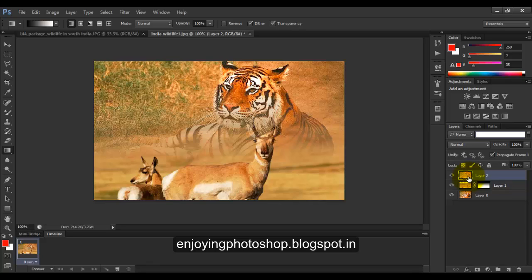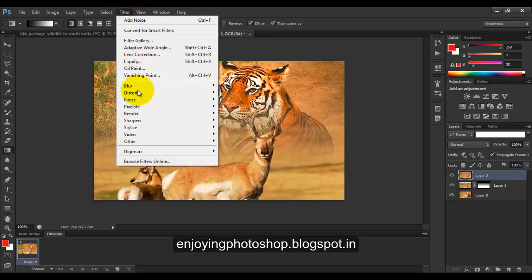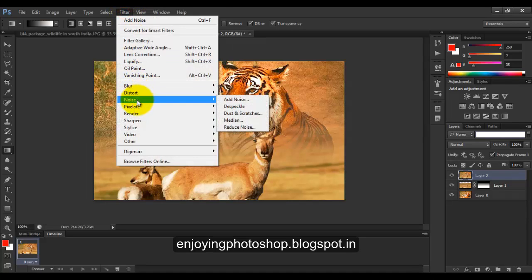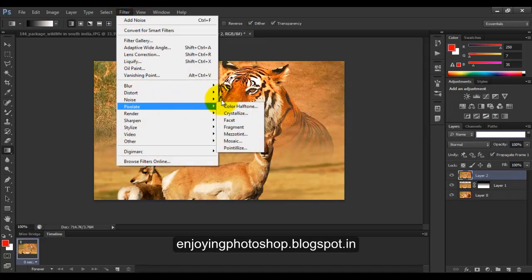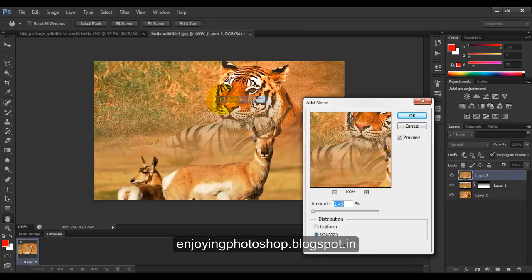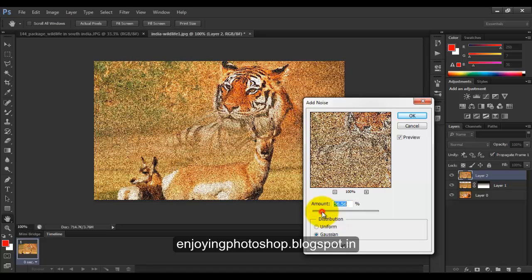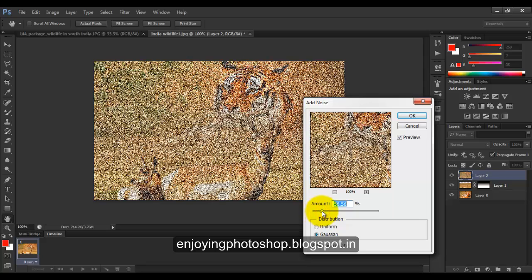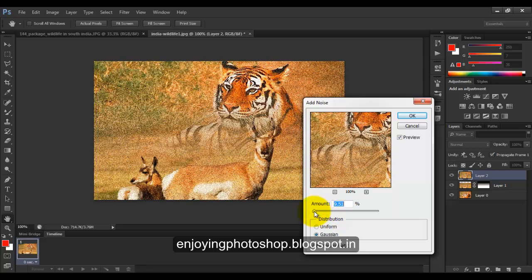Now I will add some noise on layer 2. So go to Filter, Noise, Add Noise. Okay, from the slider you can choose the noise. Generally 2 to 6 is best.